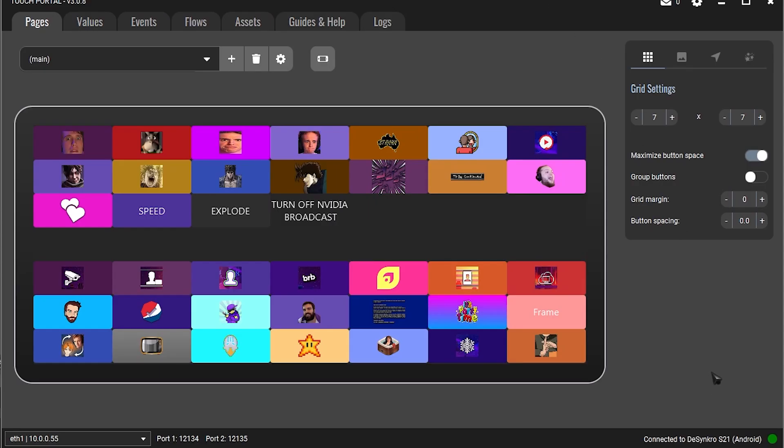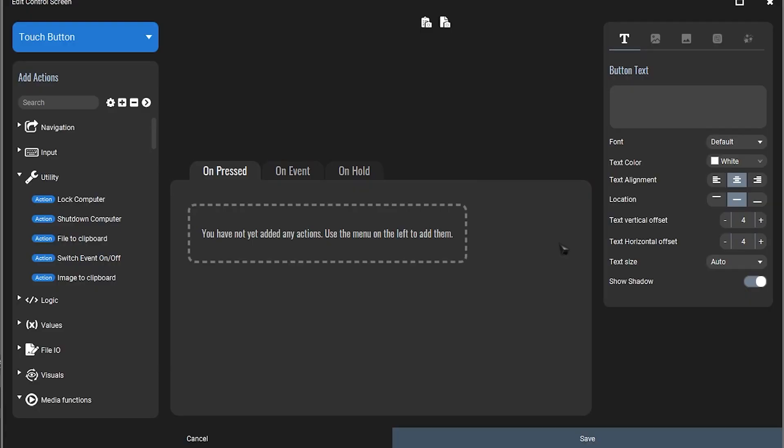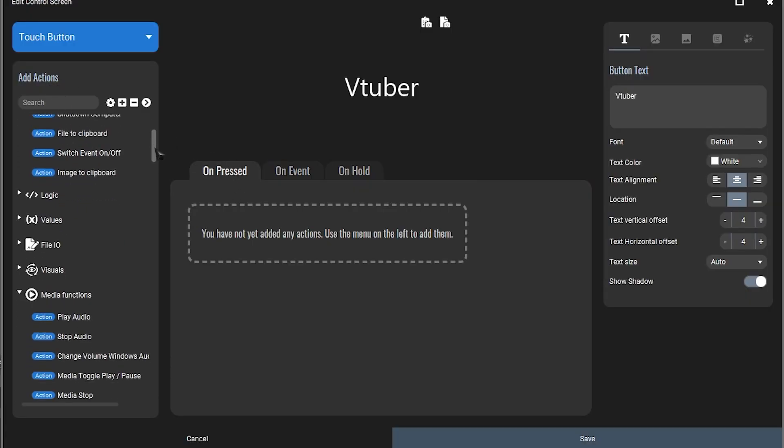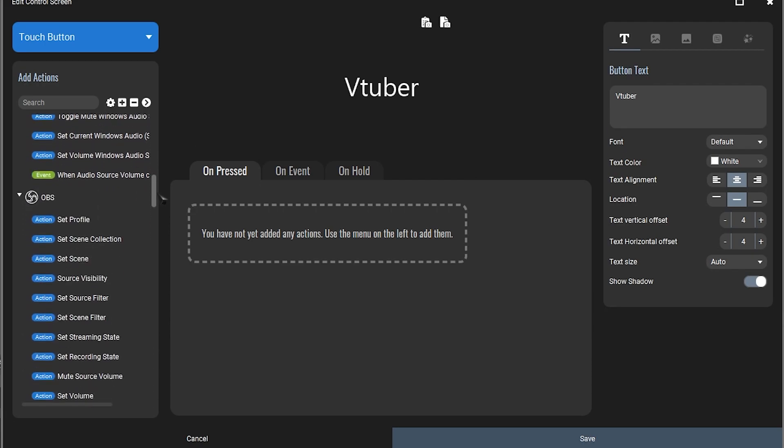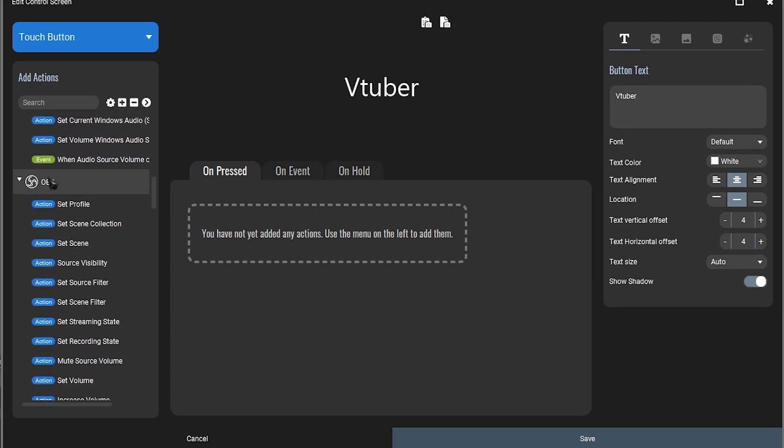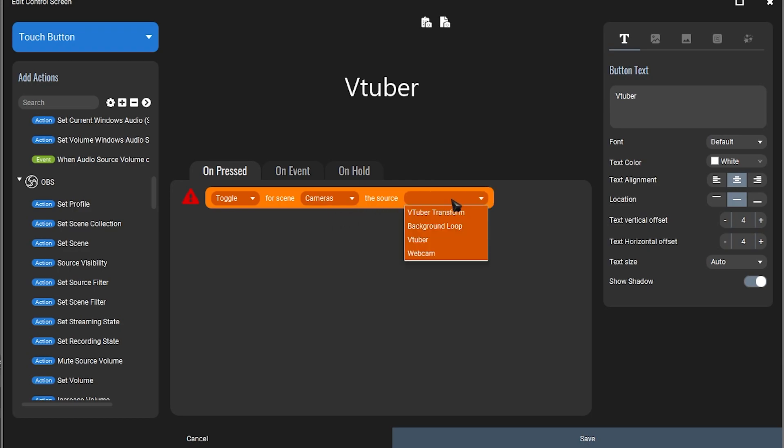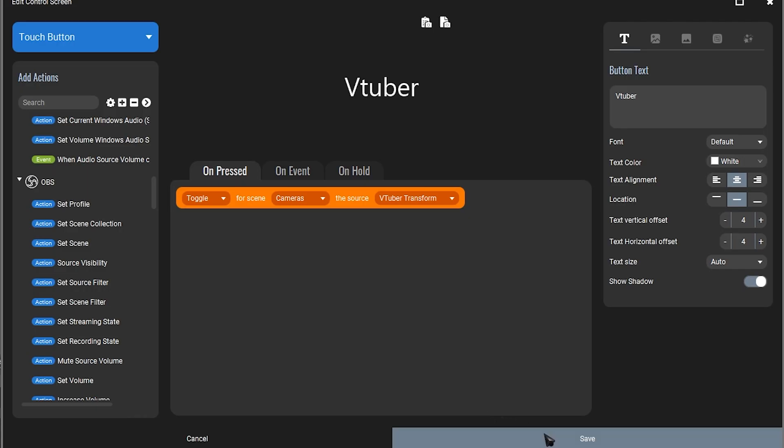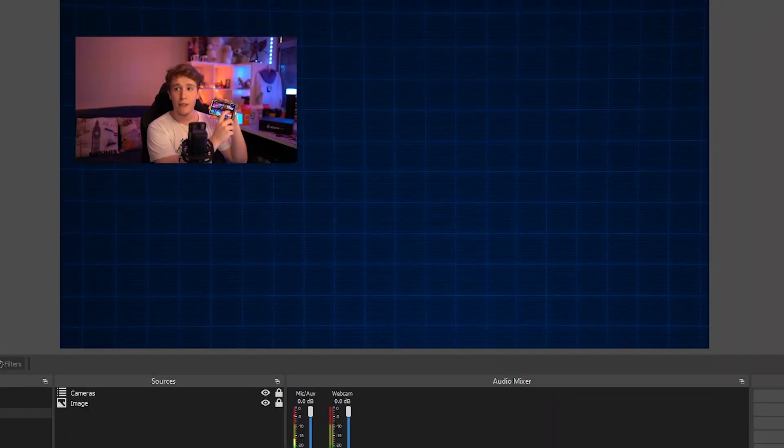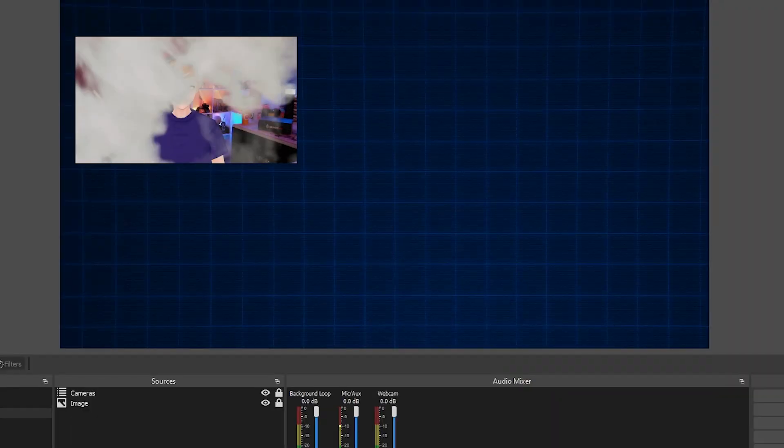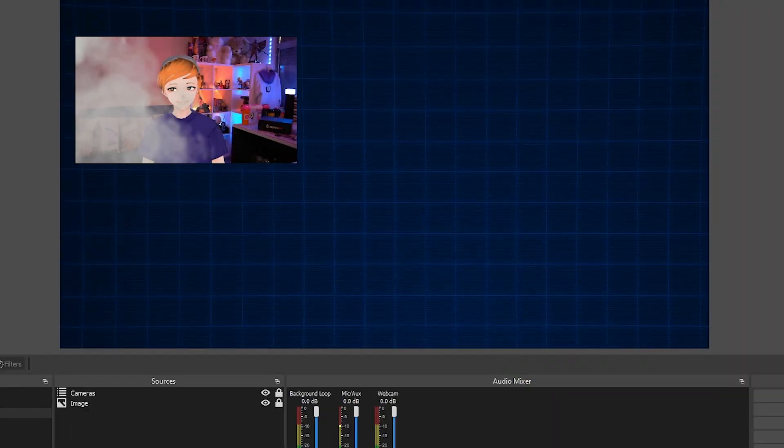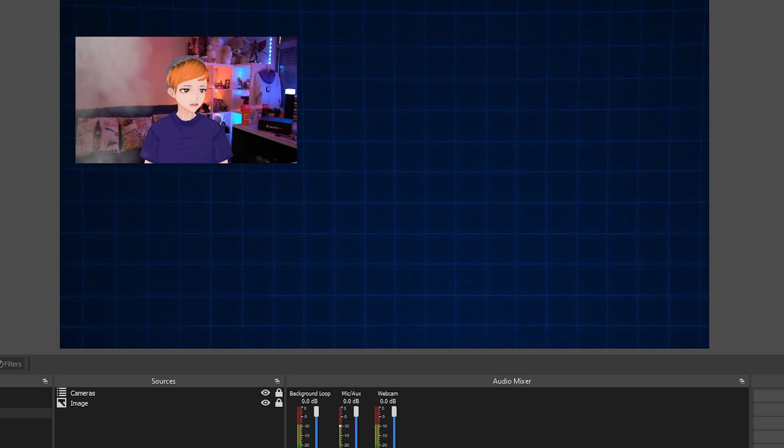Touch portal is just as easy. Click on an empty square on touch portal, give it a name, leave it on unpressed. On the add actions tab, scroll down until you see OBS. Look for source visibility, leave it on toggle. For scene, let's go to our cameras, the source, VTuber transform, save it. And now when we press the button on our touch portal, it'll transform into our VTuber.